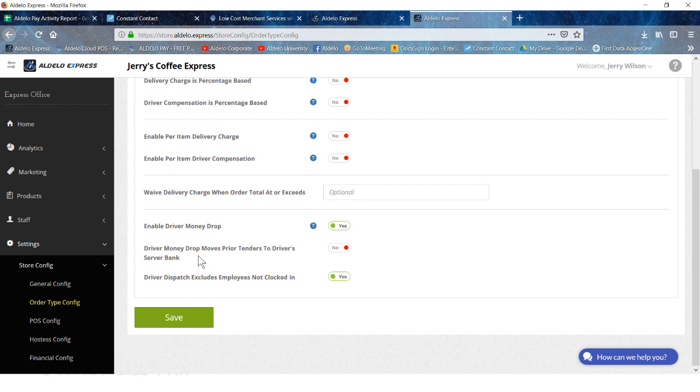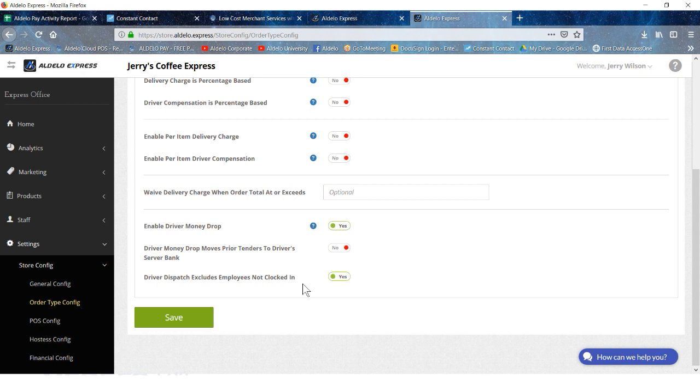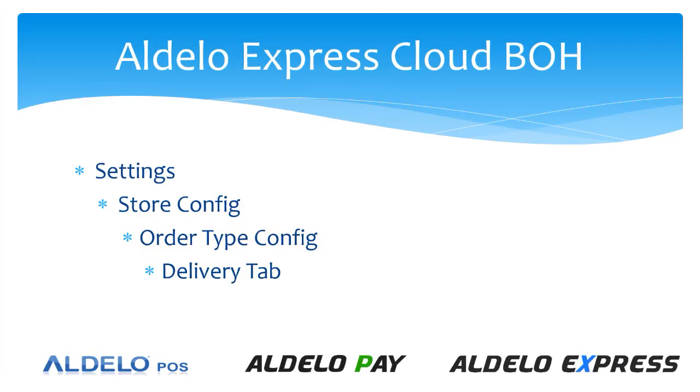This is a good one here: driver dispatch excludes employees not clocked in. So if they're not clocked in, you probably don't want them driving or doing a delivery, so I would click that as a yes. Save when you're done with this.